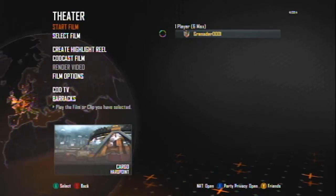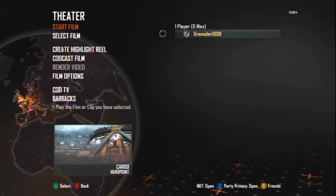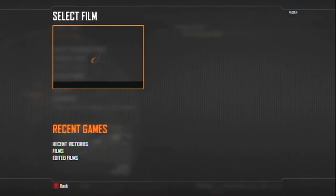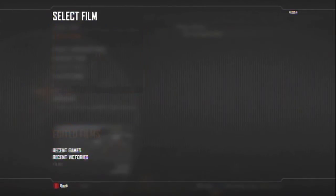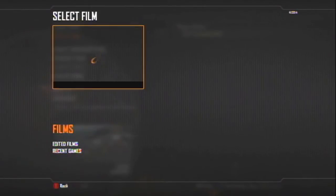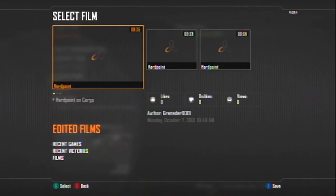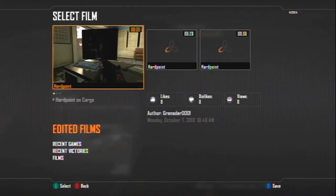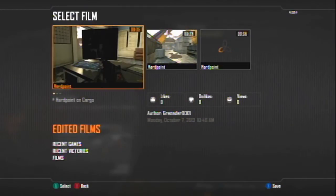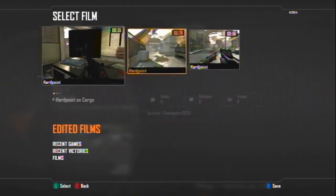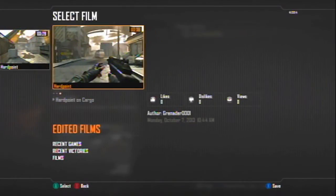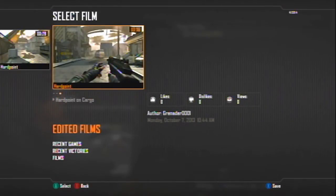Right there, see we're good to go. So all you gotta do now is just end the film and you're good as gold. So what we do after that is we go into our edited films.